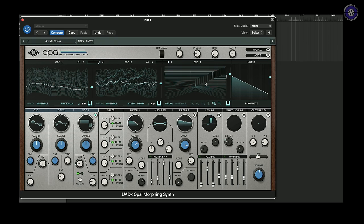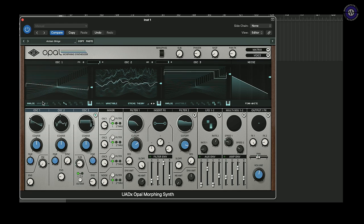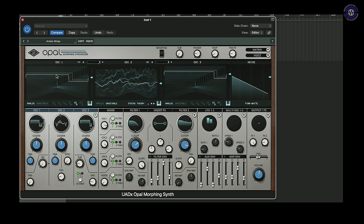It's a three-oscillator synth with a white noise generator. Each oscillator can be either a wavetable or an analog hybrid model oscillator, which allows you to morph between waves or jump between them.